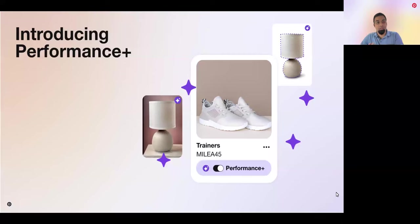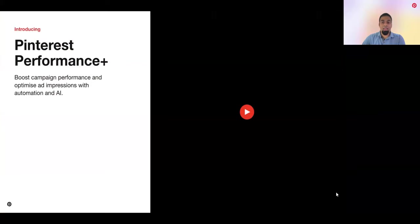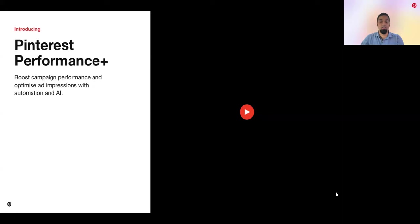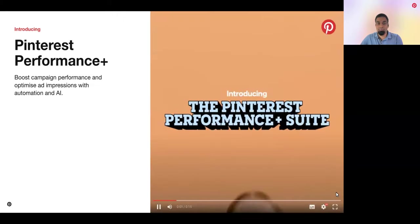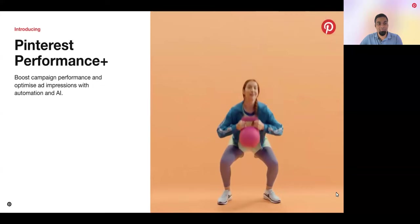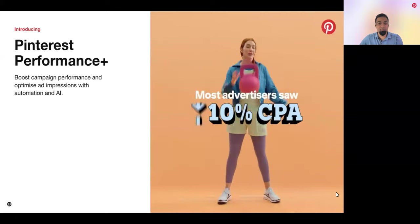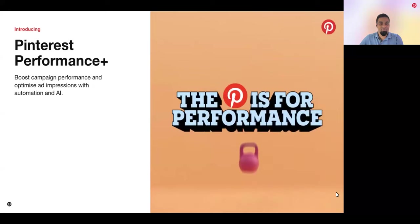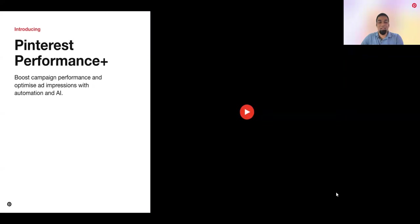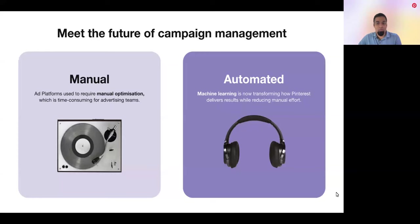We're going to dive into our introduction of Performance Plus. At our annual Pinterest Presents event in October, we announced Pinterest Performance Plus — our suite of automation products to help boost campaign performance and optimize ad impressions with automation and AI. Let's watch an excerpt to get a feel for what Performance Plus is about. Now, I can get the perfect balance of performance and control with AI and automation. I can do all the work, some of the work, or take a load off. Every time I watch that video, I get pumped for how we can get the most out of Pinterest. So let's start with why we built Performance Plus.